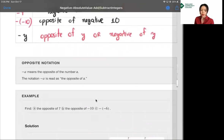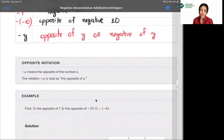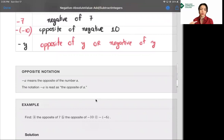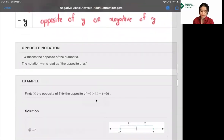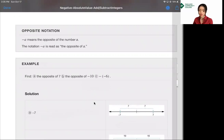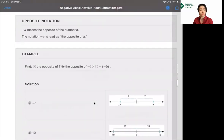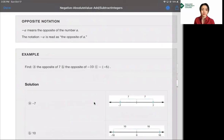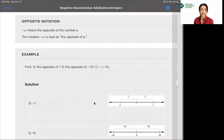Opposite notation: negative a means the opposite of number a. The notation negative a is read as 'the opposite of a,' just like negative y is read as 'opposite of y.' For example, to find the opposite of 7, you can draw a number line. Negative 7 is the same distance from 0 as 7, but on the opposite side of 0.